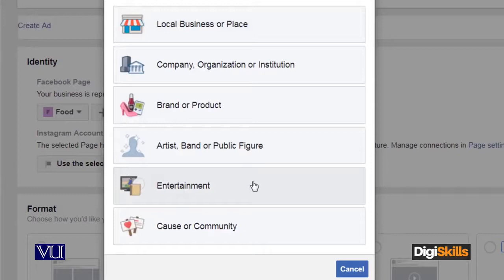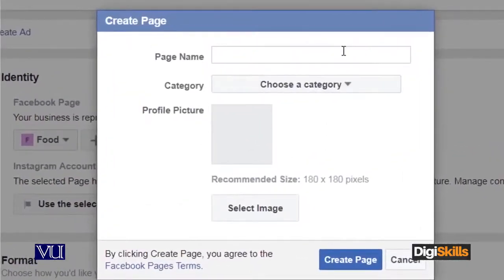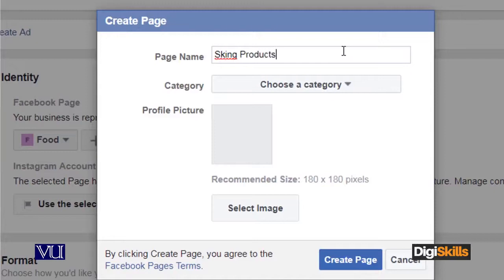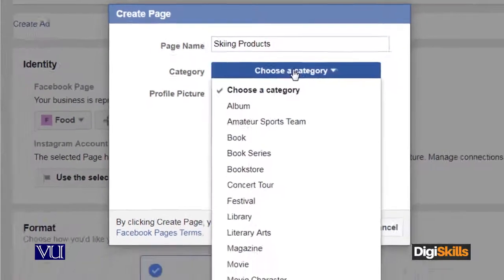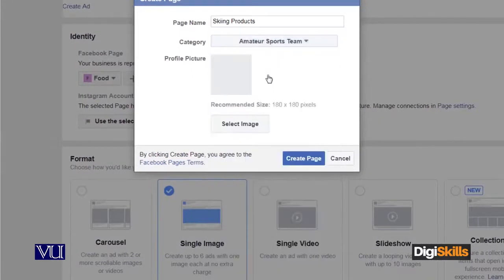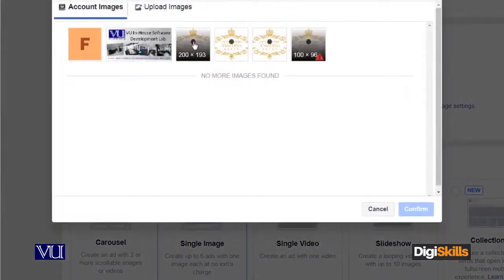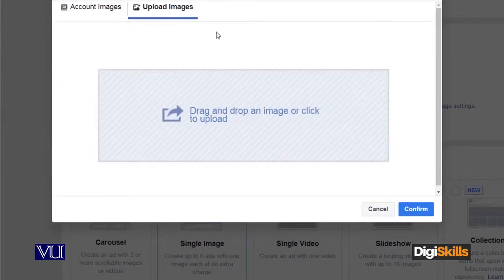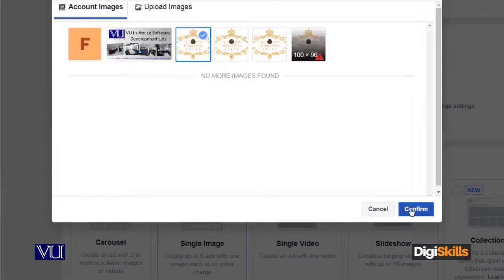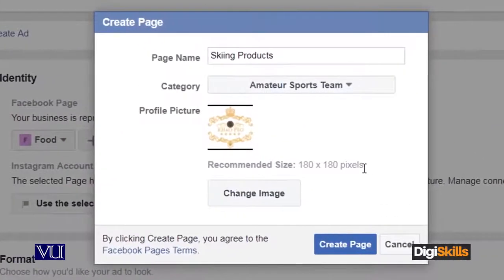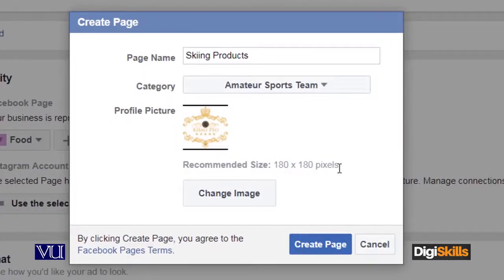Let's suppose I am going to click on entertainment. Now I am going to show the name of the page — this is my page where I will actually market my products. This will give me a URL and a name. Let's suppose I am going to write 'Skin Products' and a category — let's say sports. Then I am going to add a picture of my account. You can add a picture or drag and drop from your computer. Then I am going to confirm and create the page — creating my identity on Facebook.